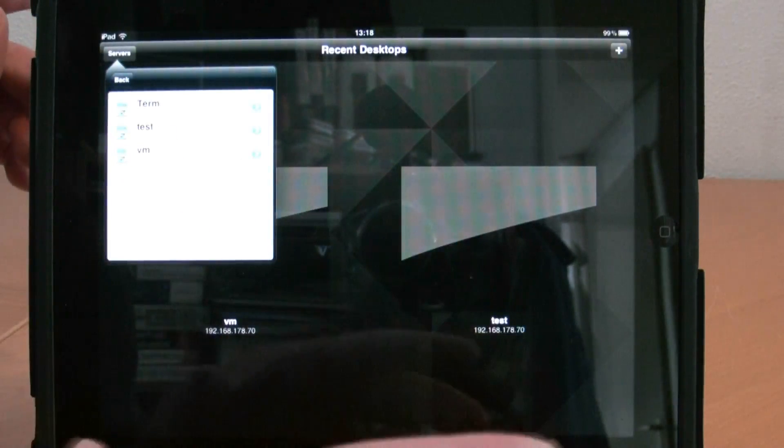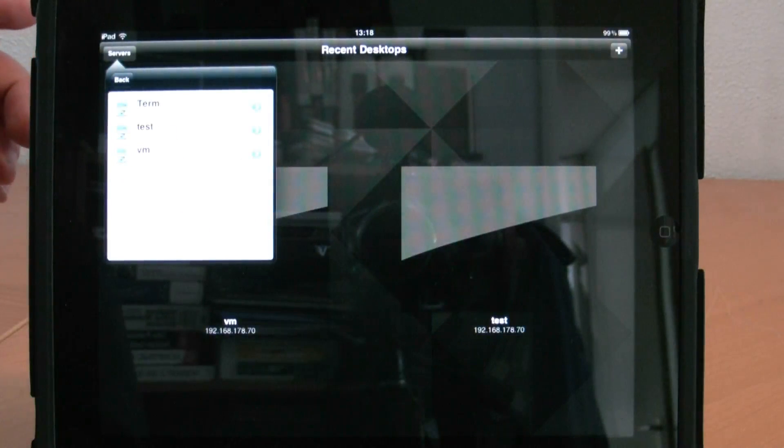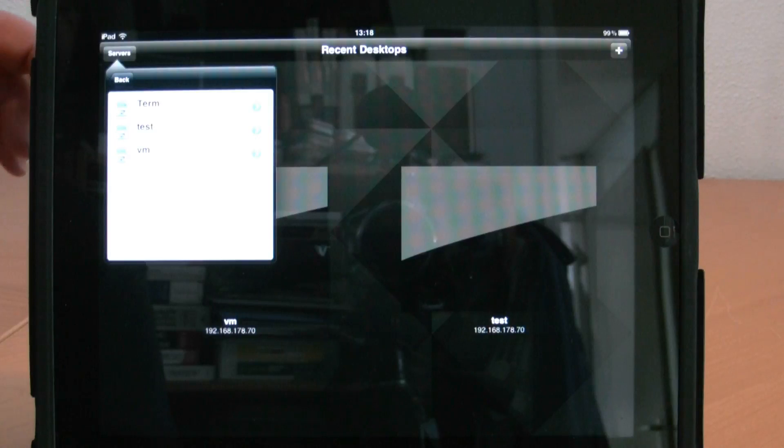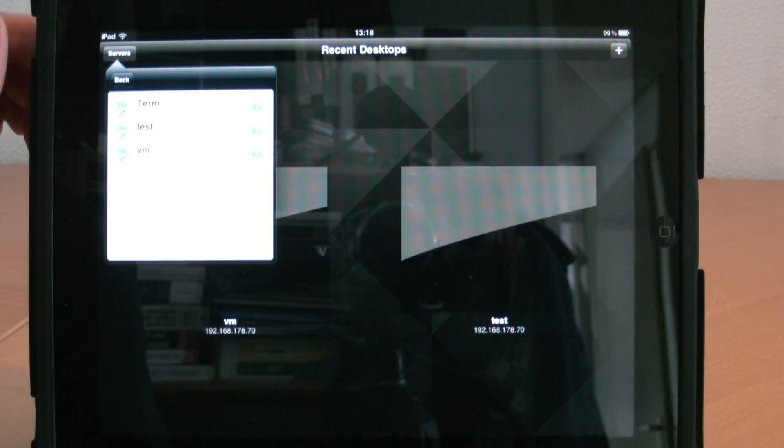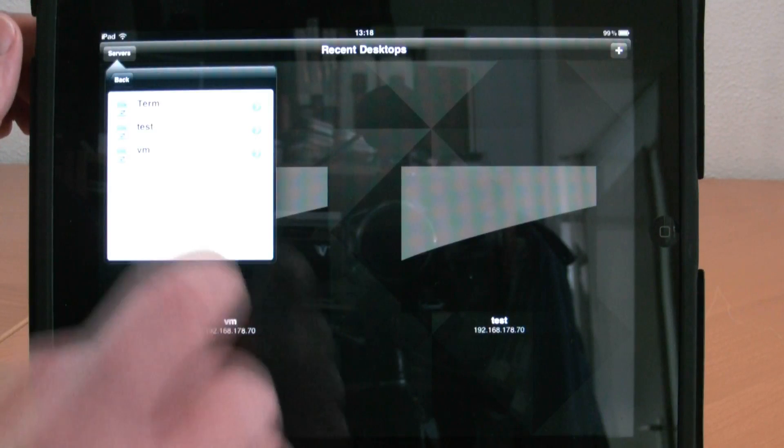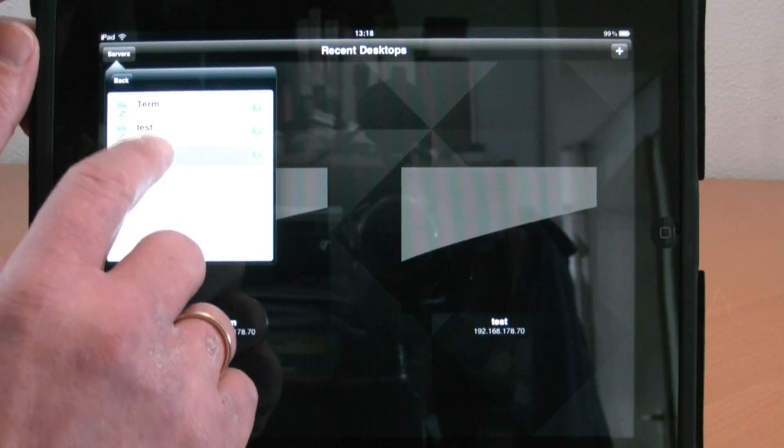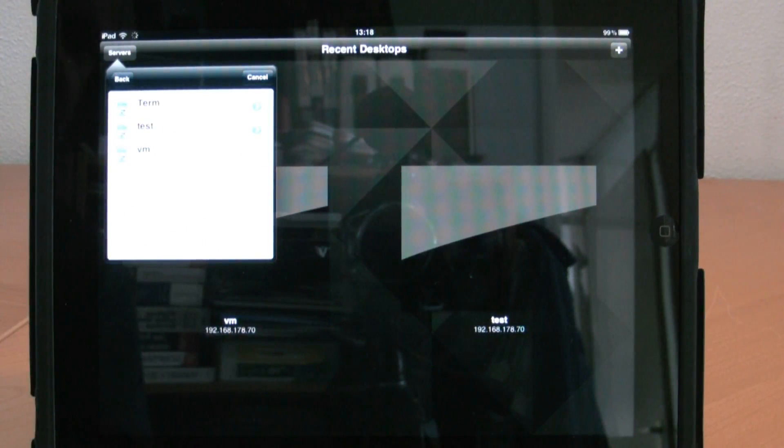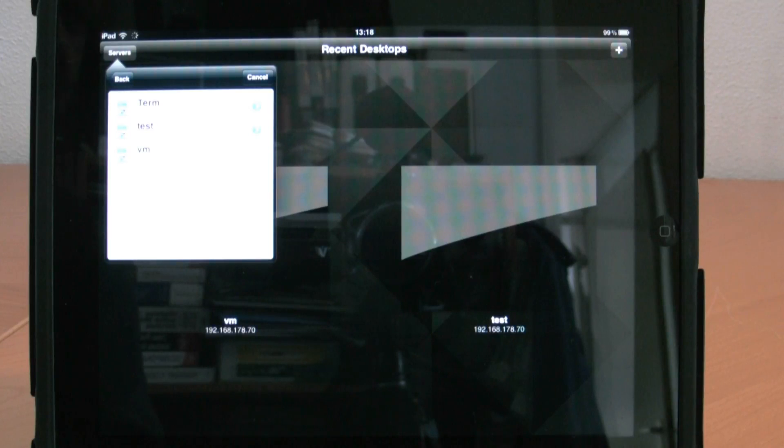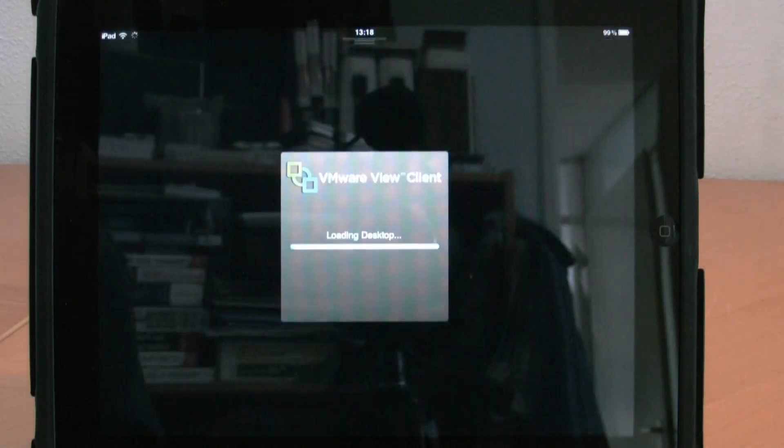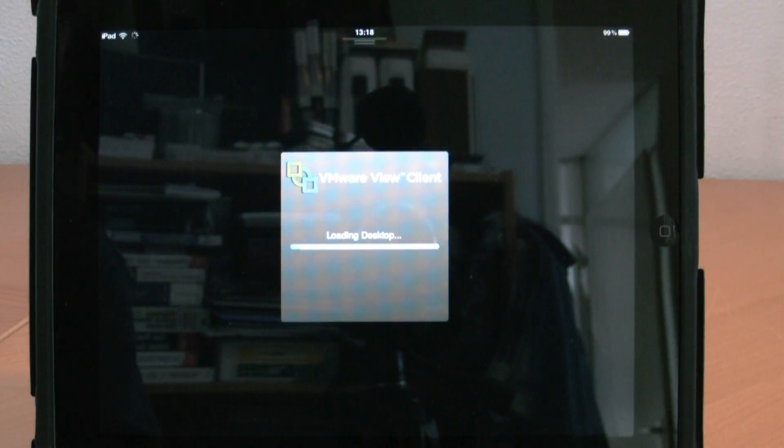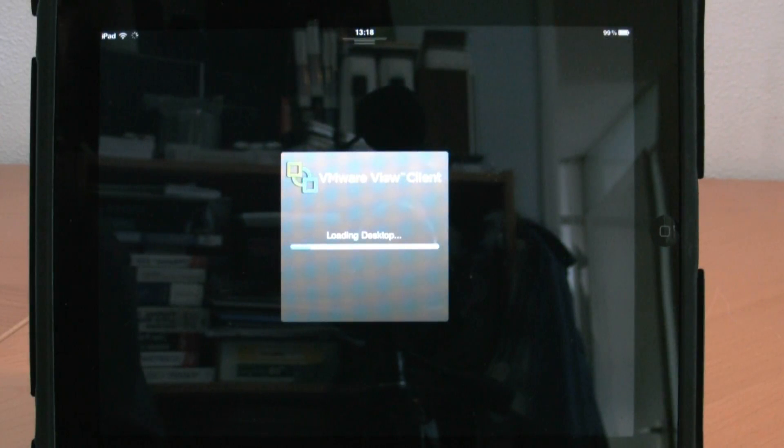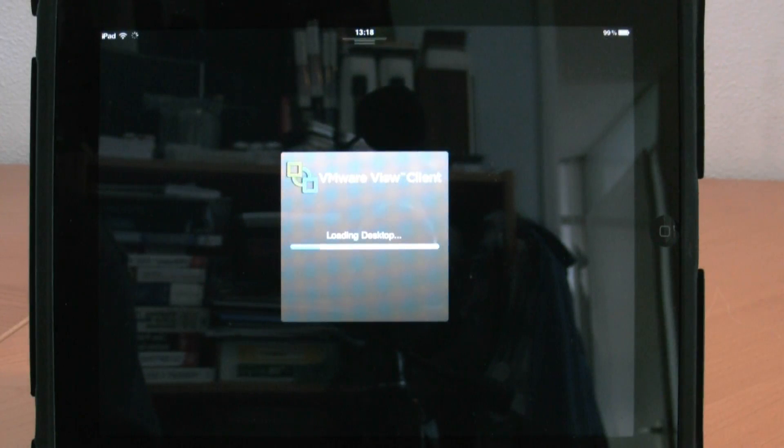I have three virtual machines entitled to my user account. I'm selecting one of those virtual machines, and the View Client will make a connection with the virtual desktop. It's running the PC over IP protocol.